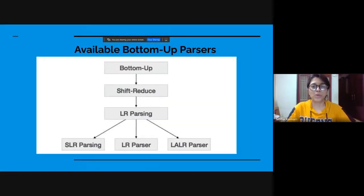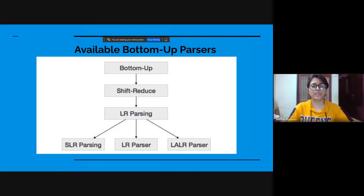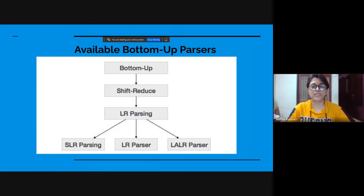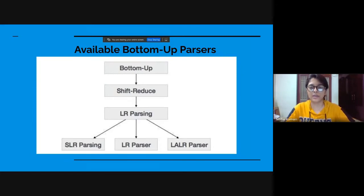Available bottom-up parsers. So we see these are the available bottom-up parsers: shift-reduce parsers, LR parsing, SLR parsing, LR parser, and LALR parser.